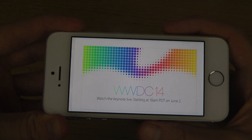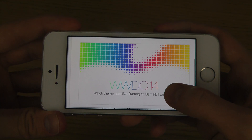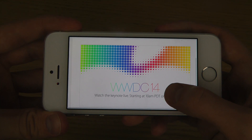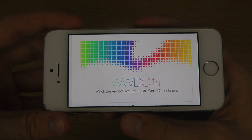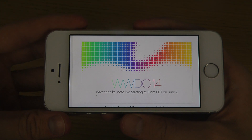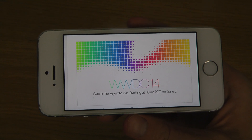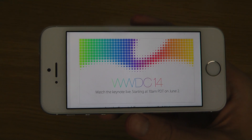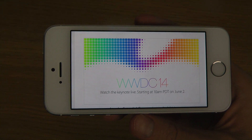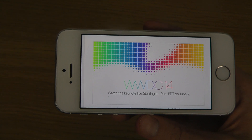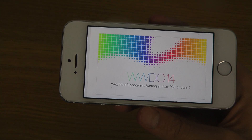We might see iOS beta unveiled at this event, and if you want to be able to install that immediately when it gets released, you need to get your UDID signed. I basically have a service where I can do that for you, and I'll leave a link in the description below so you can watch a video about it.